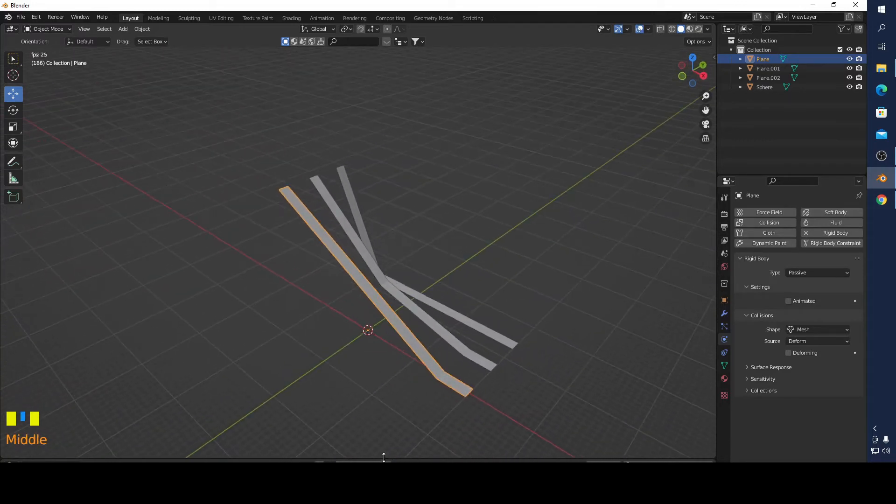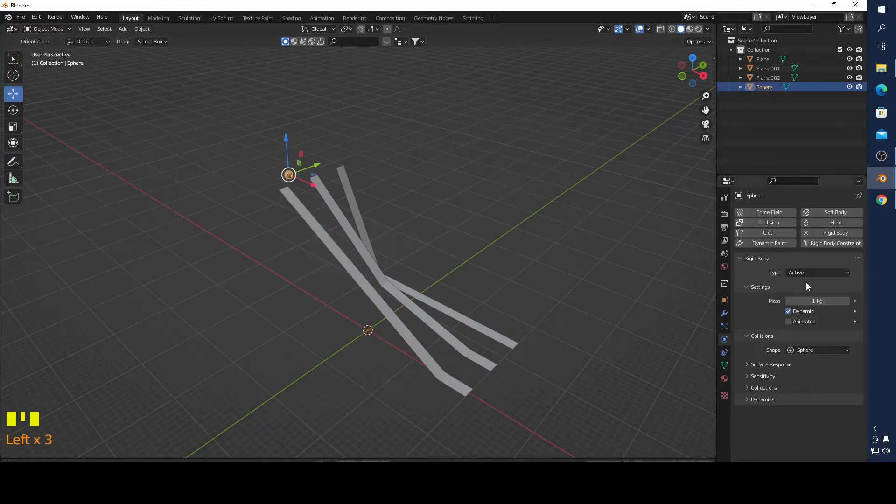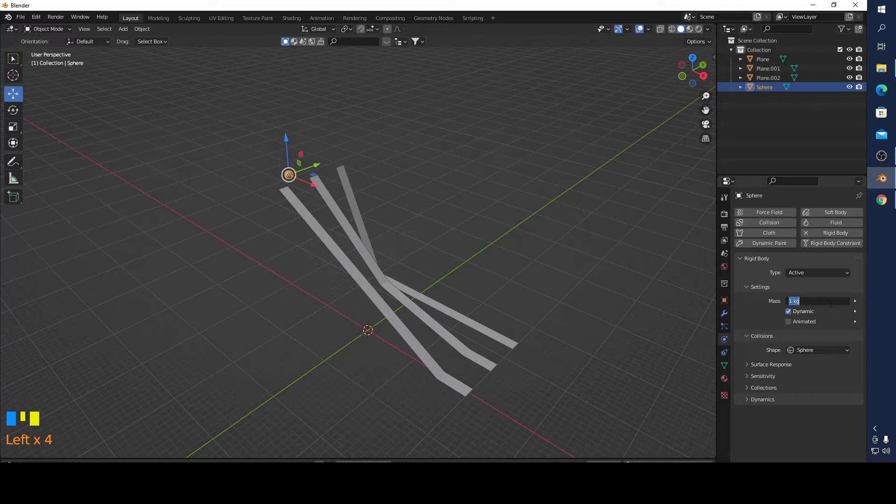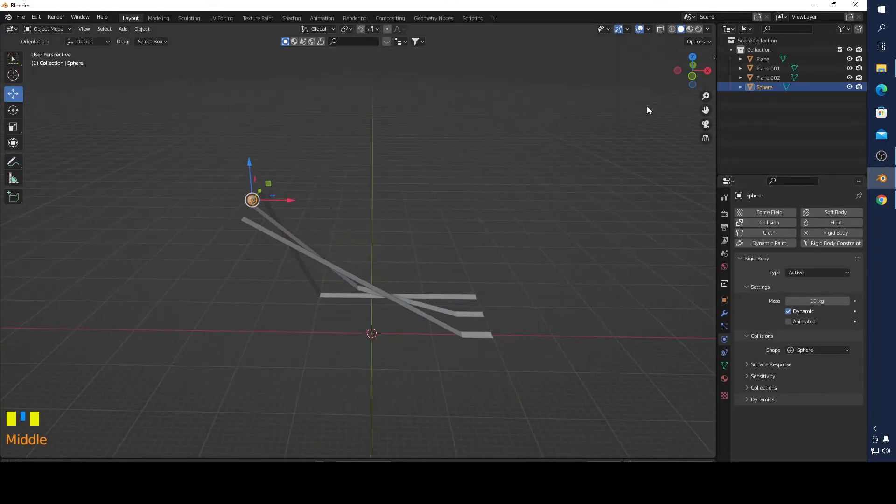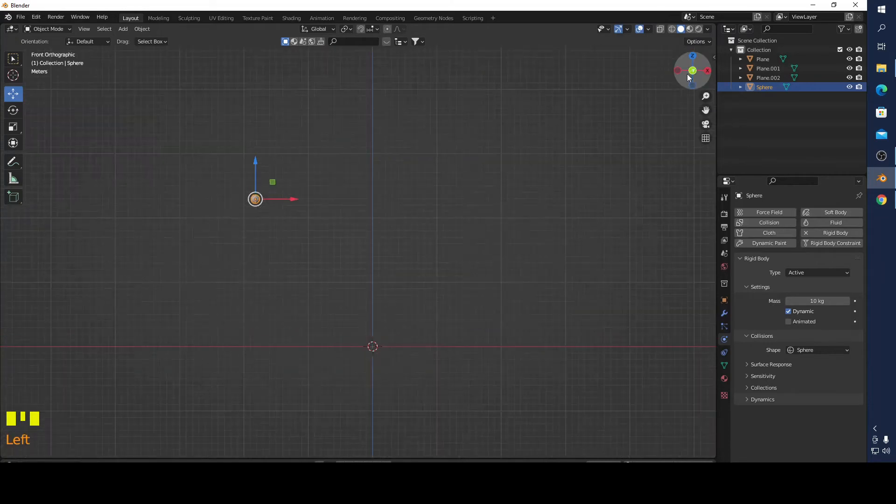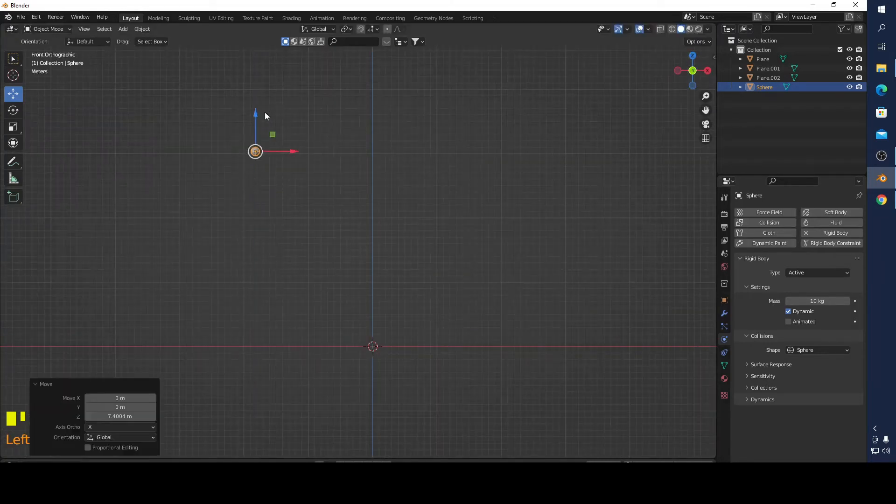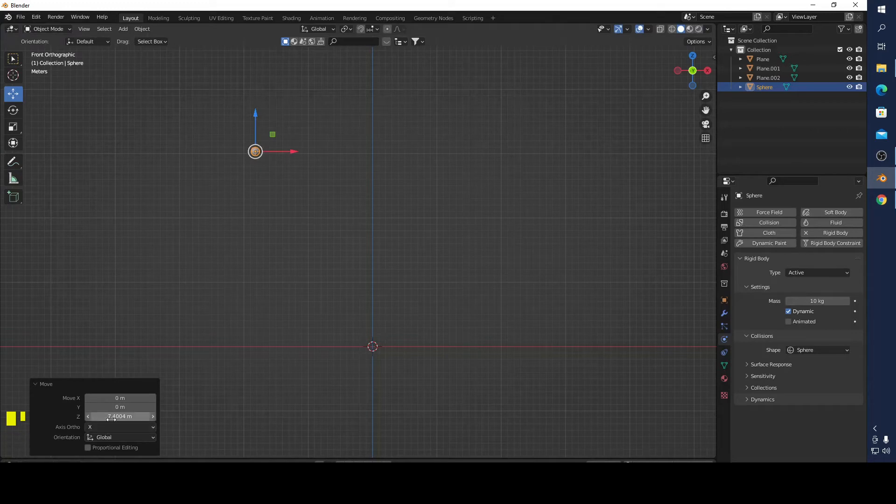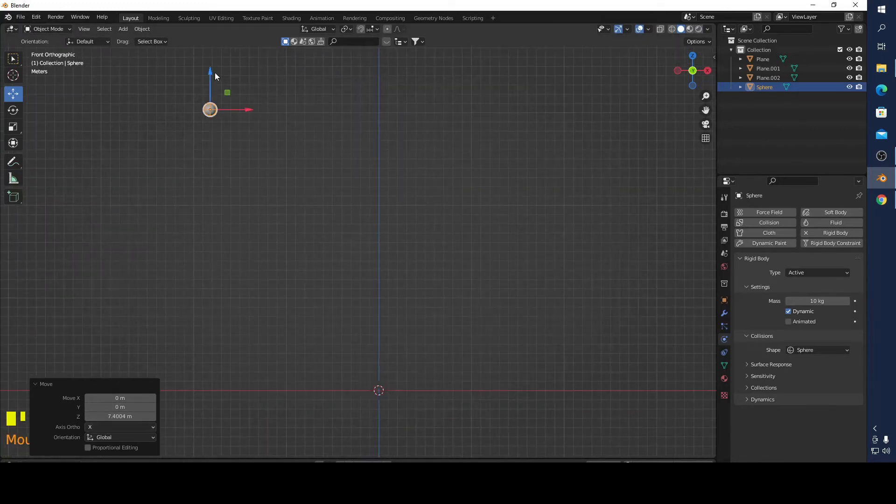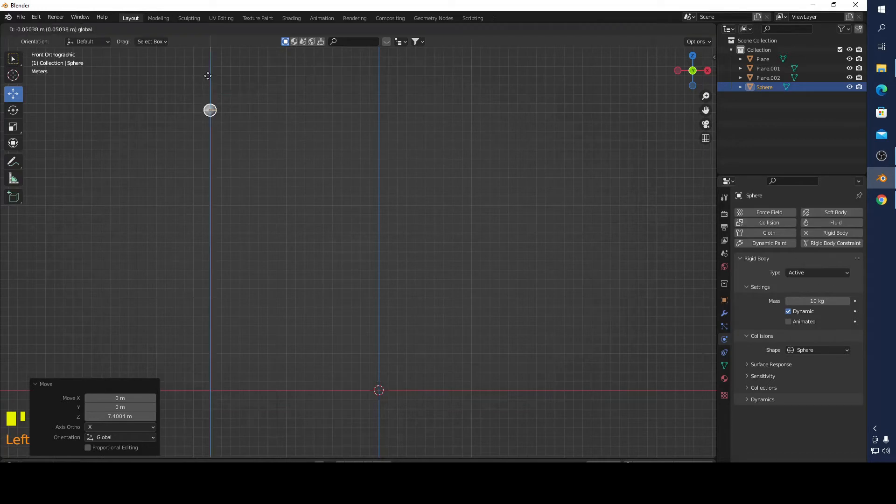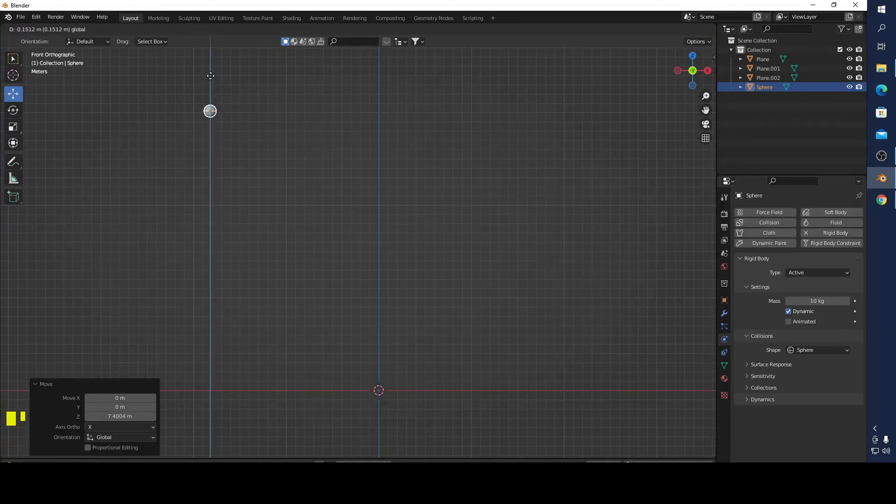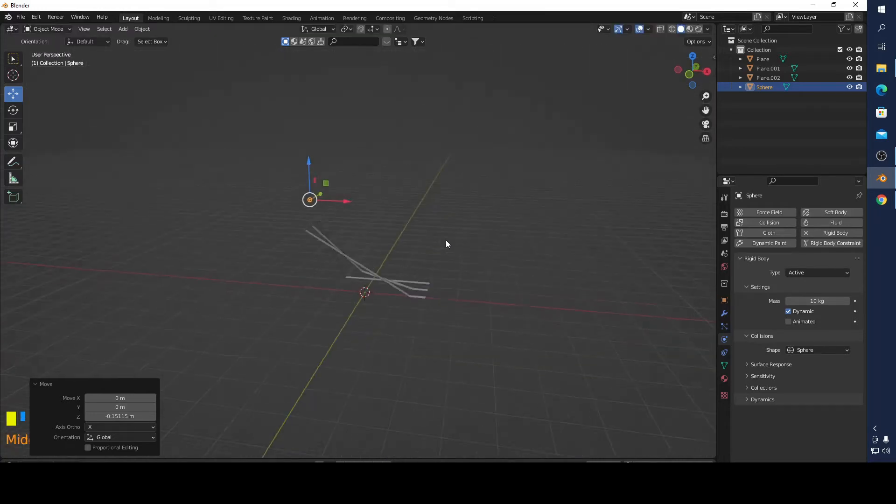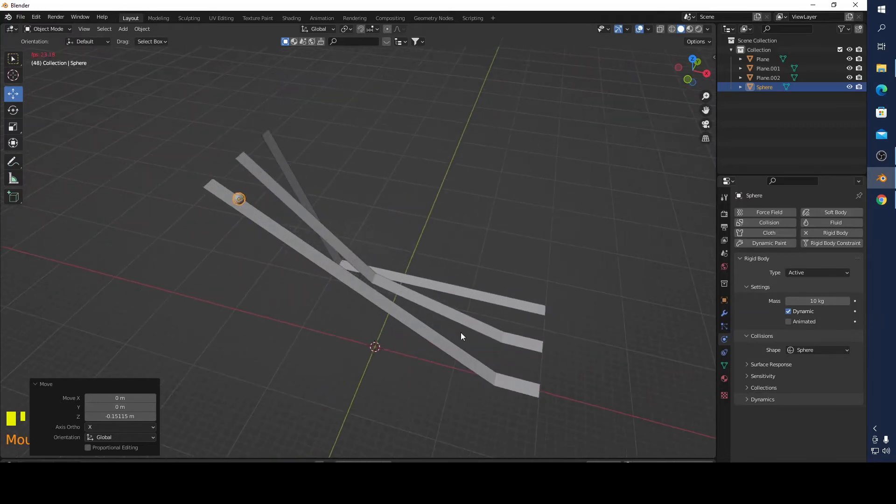Let's make this one 10 kilograms and add something like this. Let's see what's happening.